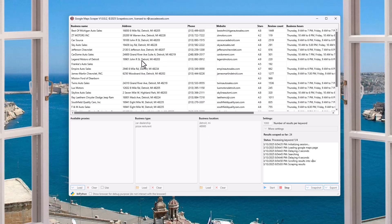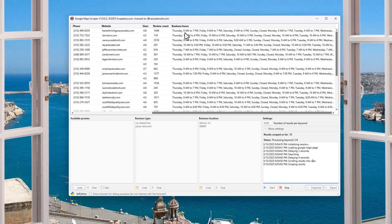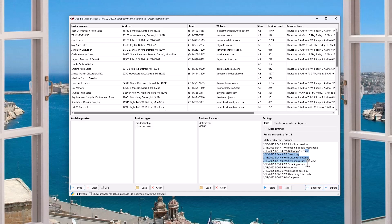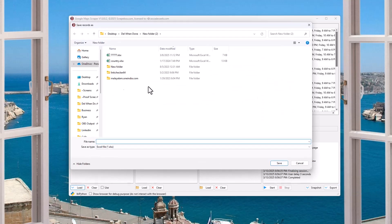Let's look at the results. We got different names, we can see the address, these all have phones and websites. 4.8 stars, 1,149 reviews. This is the business hours — on Thursday they're open, Friday, Saturday, whatever. It's showing Thursday first because today is Thursday when I'm recording this video, so Google is displaying today's hours first. I'm going to stop it because we don't need these results.